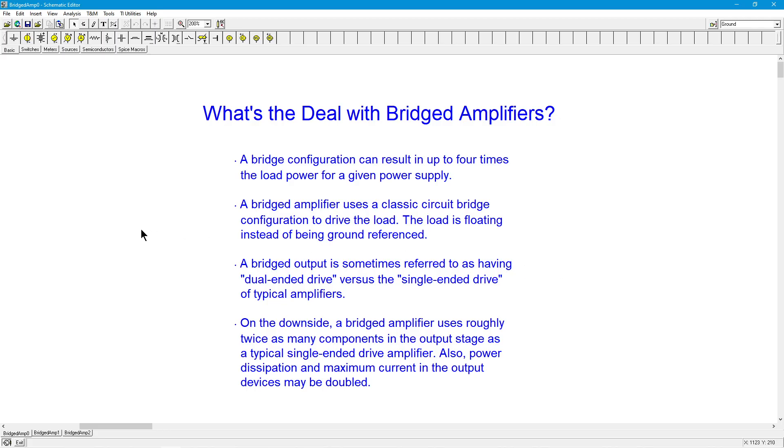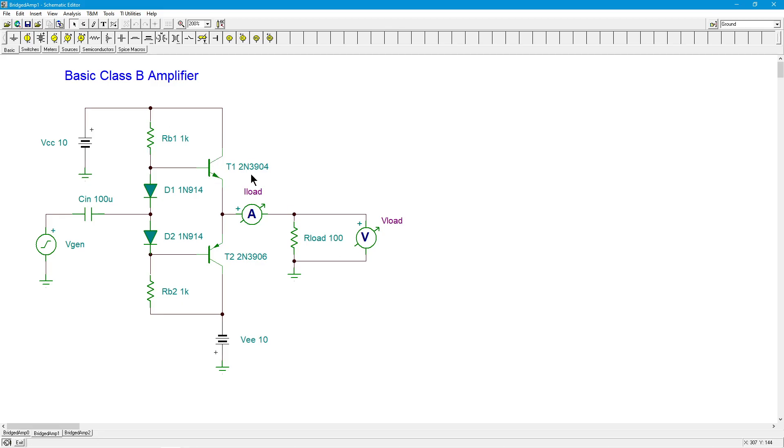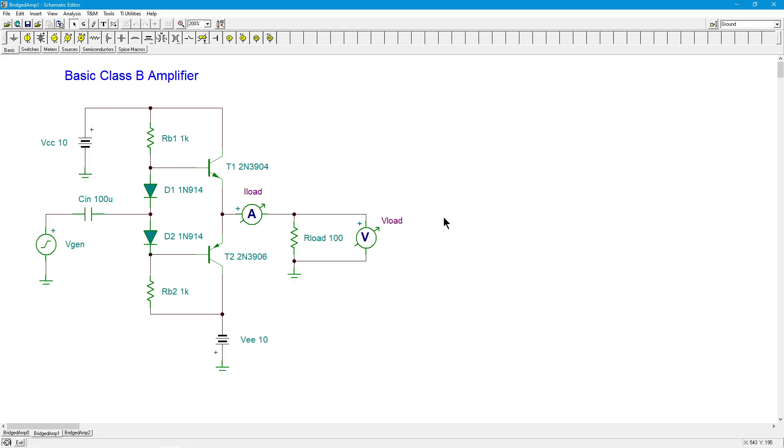All right, let's take a look to begin with at sort of a standard kind of amplifier, Class B amplifier. You've all seen this before. And if you haven't, then you have some preceding work you need to do beforehand. In any case, NPN up top, PNP on the bottom, standard push pull. So, for positive half waves, NPN conducts. We get current down through the load like this. And then on the negative half wave, the PNP conducts and that pulls current like this. So, we get the positive half wave and then the negative half wave.